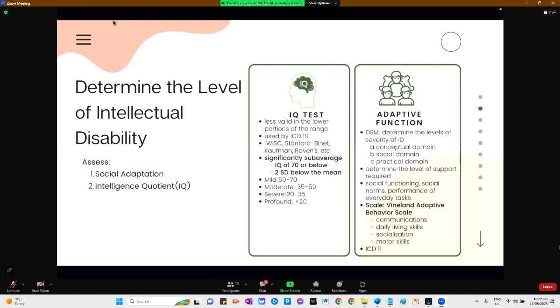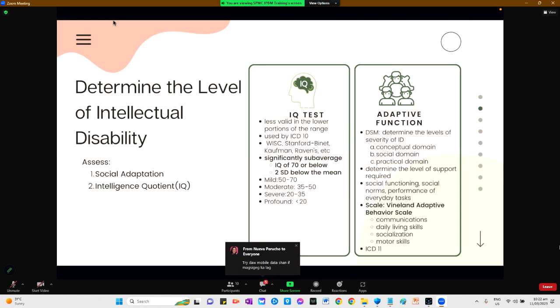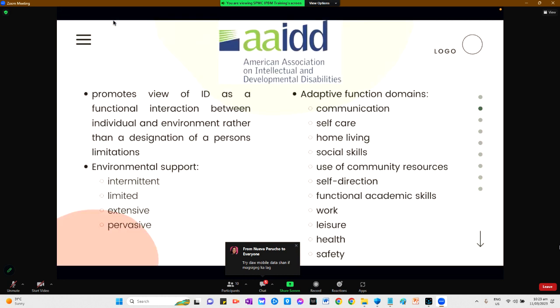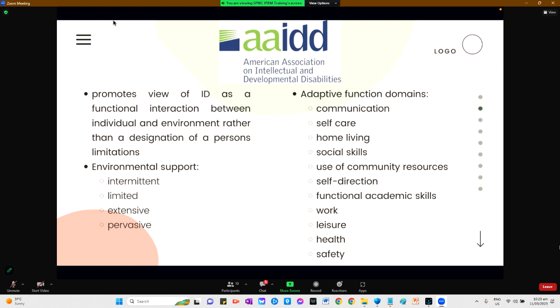In the ICD-11, adaptive functioning is already included to determine the level of intellectual disability. According to the American Association of Intellectual and Developmental Disability, they promote a conceptual view of intellectual disability as a functional interaction between the individual and environment rather than a designation of a person's limitations. They determine if the environmental support needed is intermittent, limited, extensive, or pervasive.